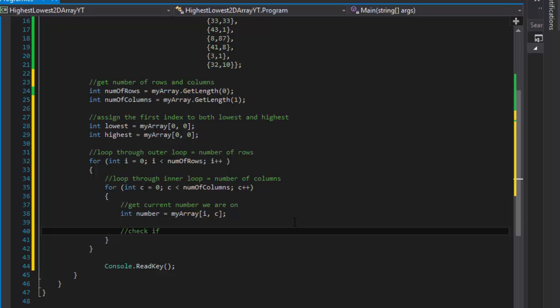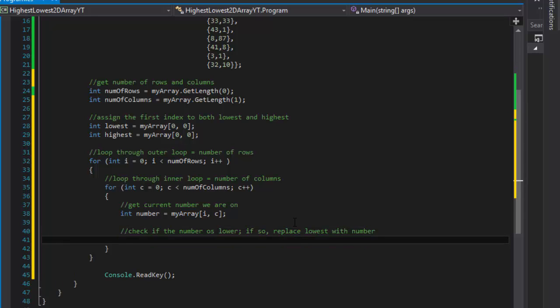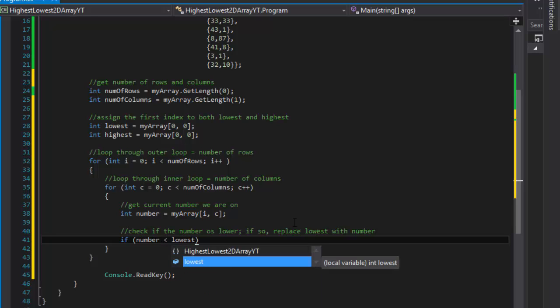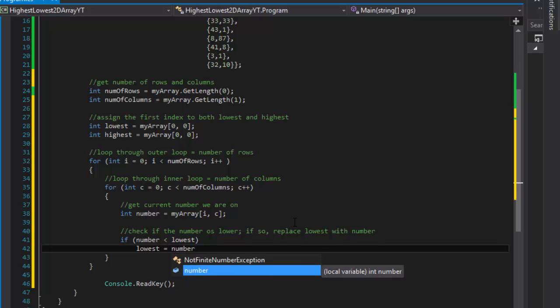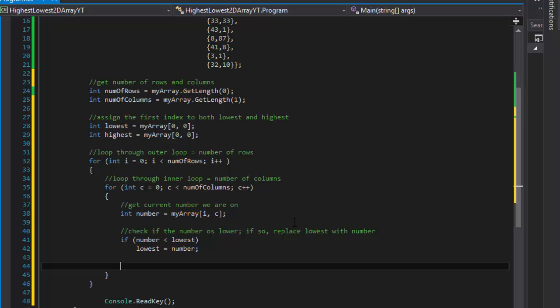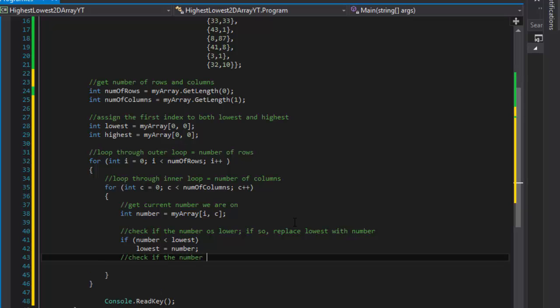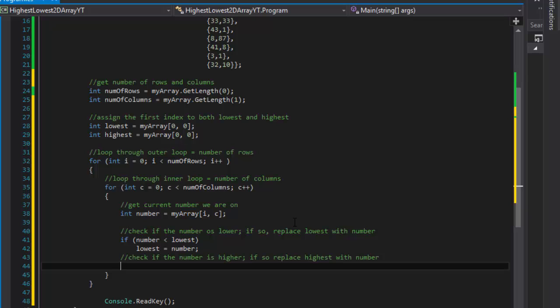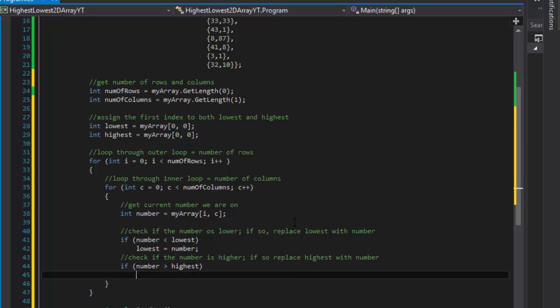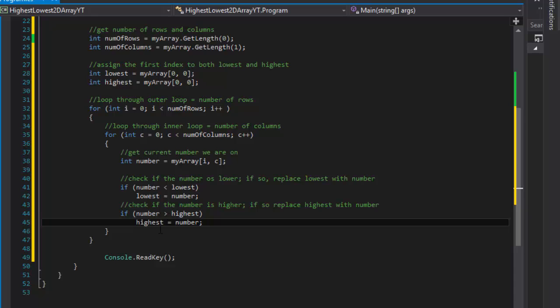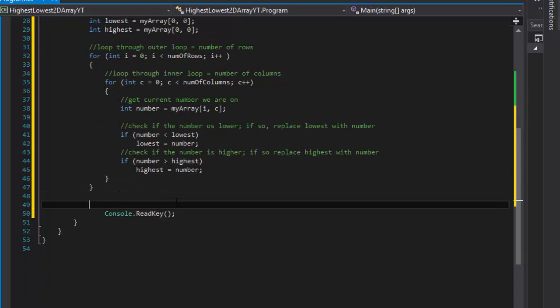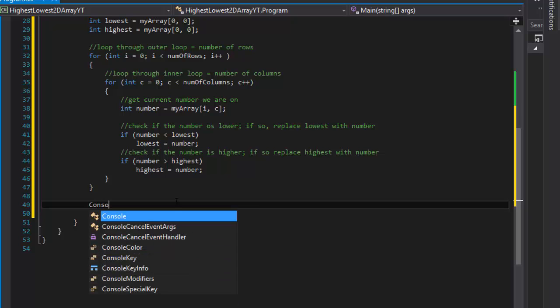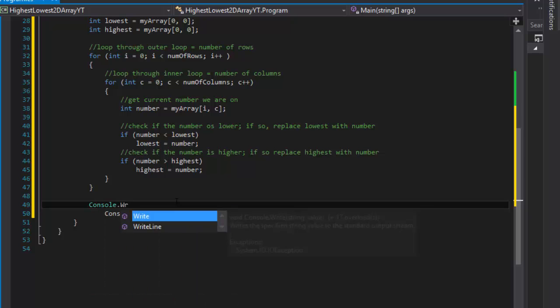Check if the number is lower, if so replace lowest with number. So that simply means that if our number is less than the lowest then we will replace it, our lowest will now equal the number. And similarly we will check if the number is higher, if so replace highest with number. And that's simply if the number is greater than highest then our highest equals number. And that's really all we have to do.